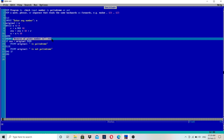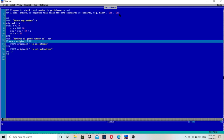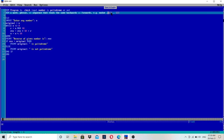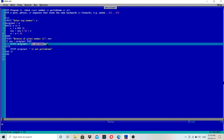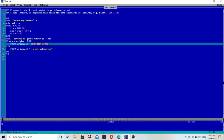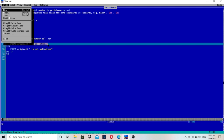After printing the reverse, we check: if rev — the reverse number, which is 321 — equals original — which is 123 — then both are the same and this is a palindrome; else it is not a palindrome. In the case of 121, the original number is 121 and the reverse number is also 121, so this condition will be true and it is a palindrome. Let's run the program and check it.